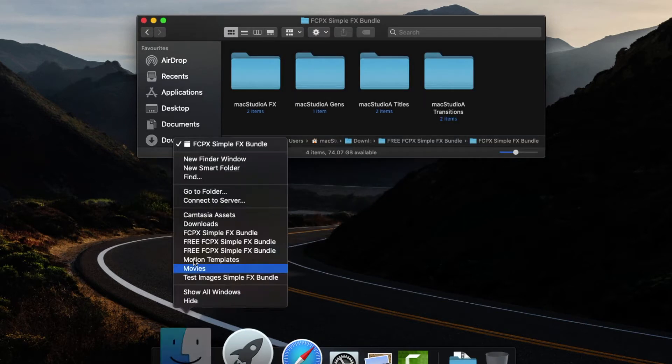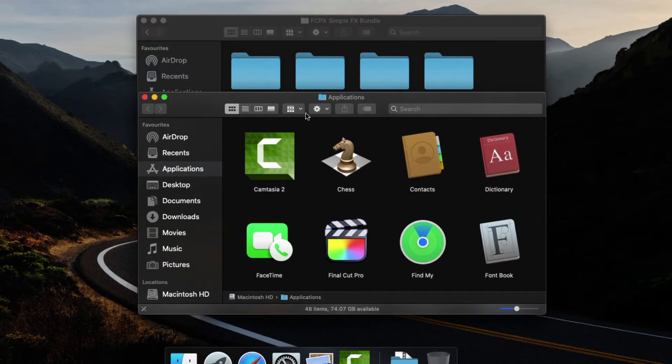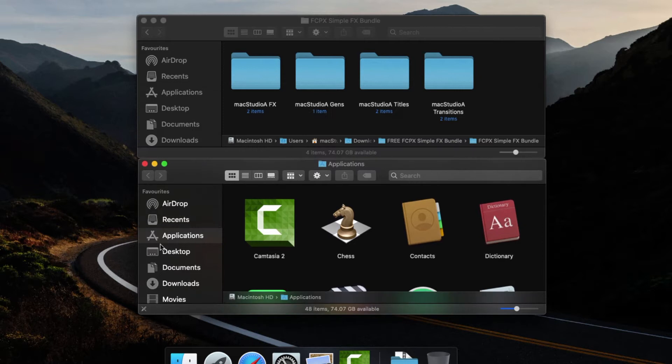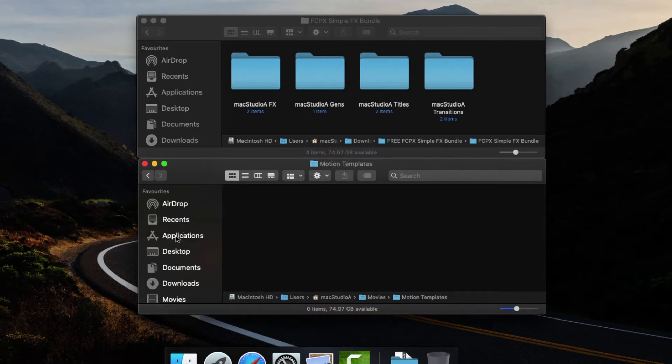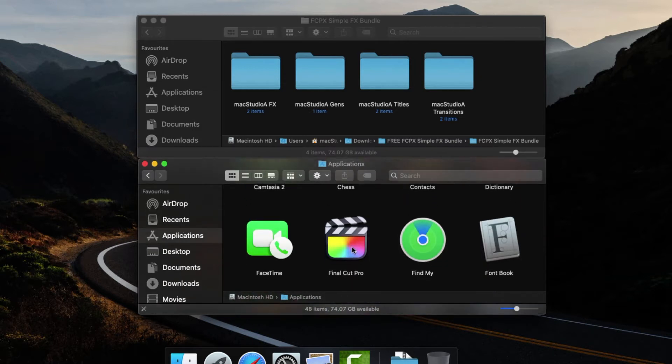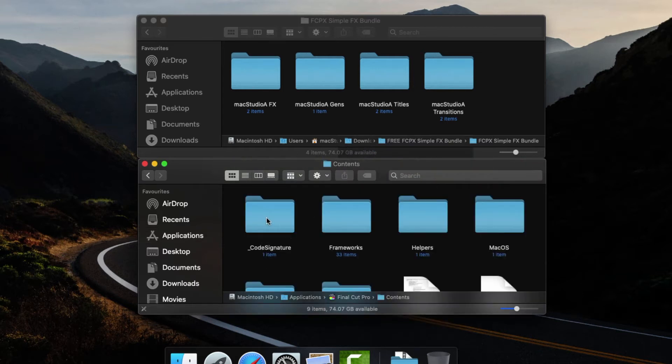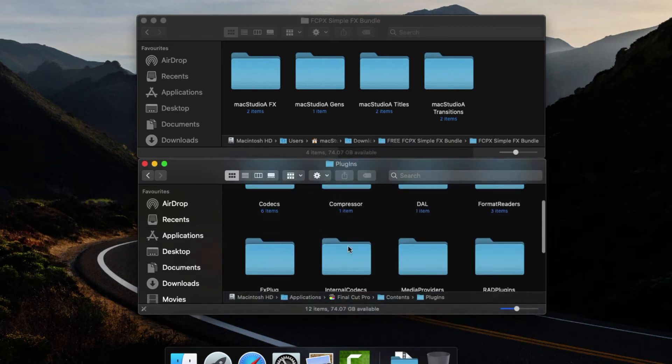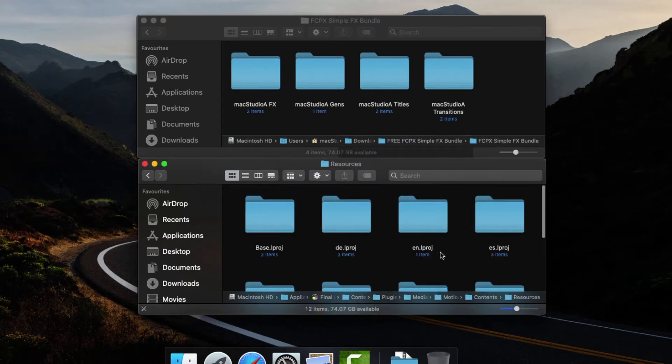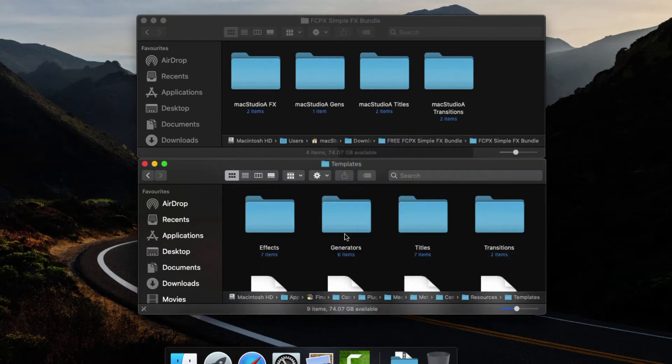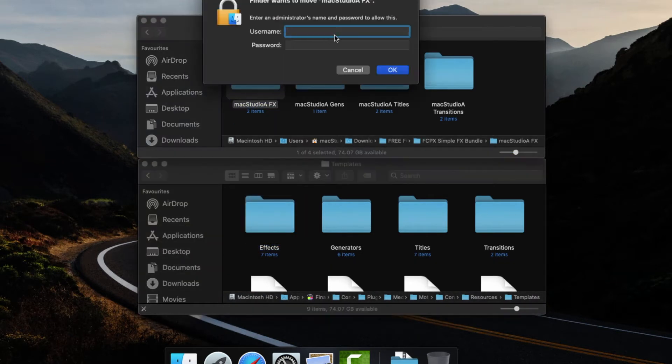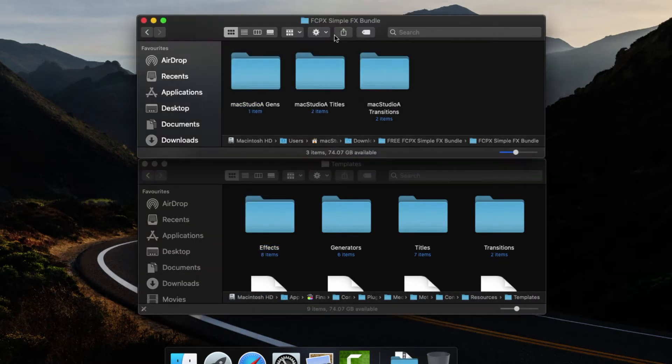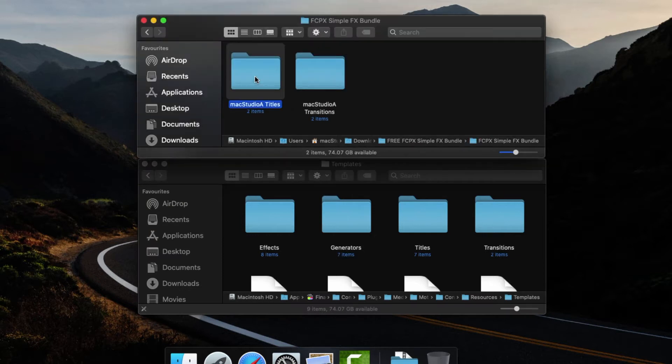If you don't have Apple Motion 5 installed, copy the titles folder to the contents folder inside Final Cut Pro X application as shown here. Repeat for the remaining folders.